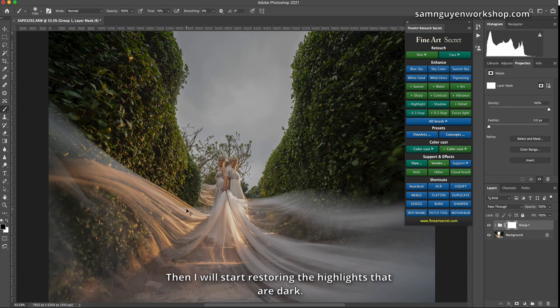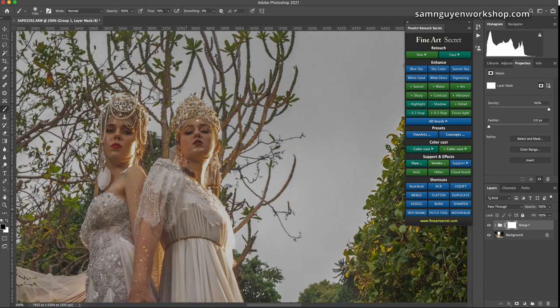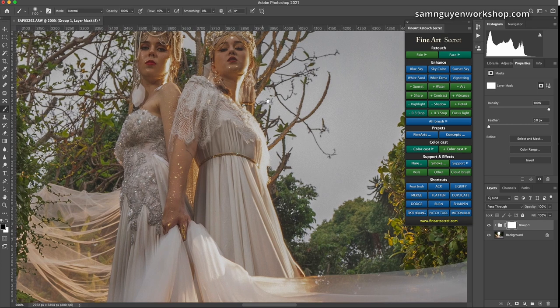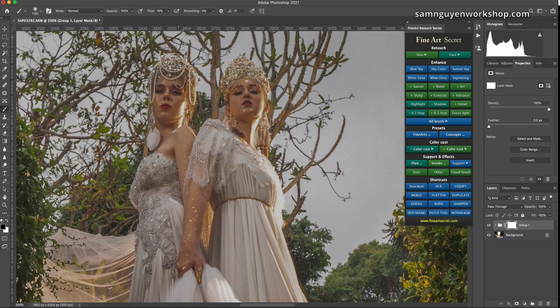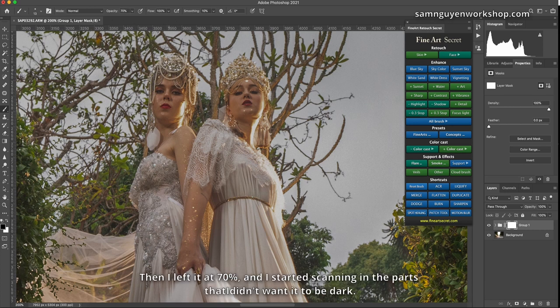That's why I always shoot in low light so that the sky is beautiful. Then I will start restoring the highlights that are dark. Here I will reset this brush again. 100%, I will leave about 80% or 70%. Then I left it at 70%, and I started scanning in the parts that I didn't want it to be dark.